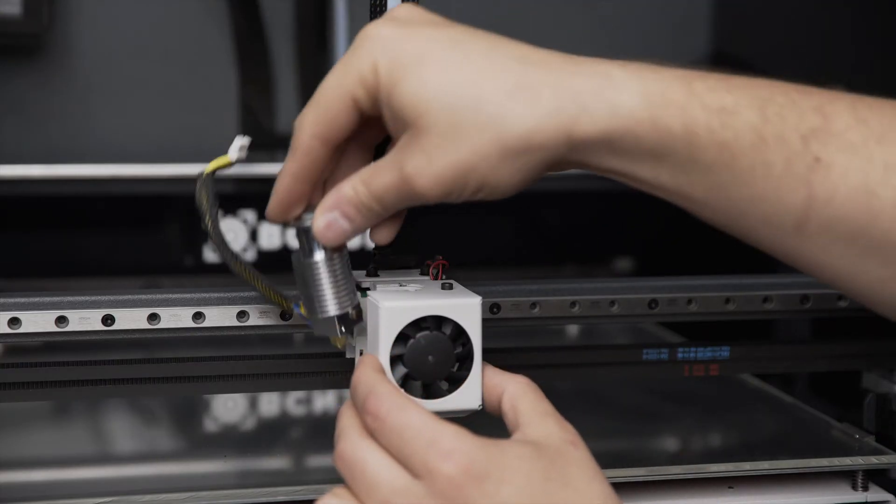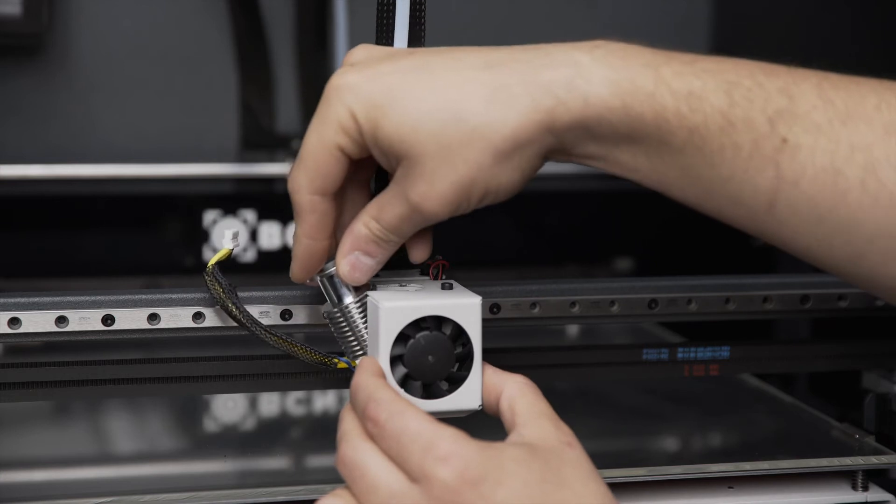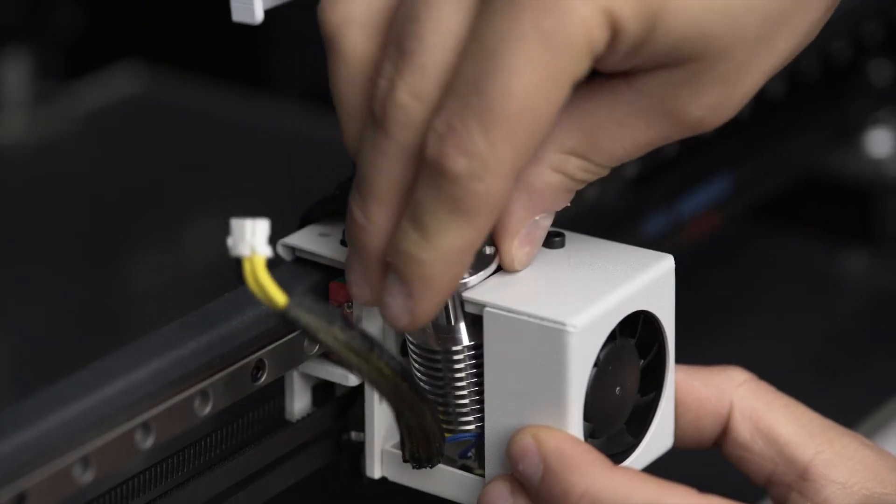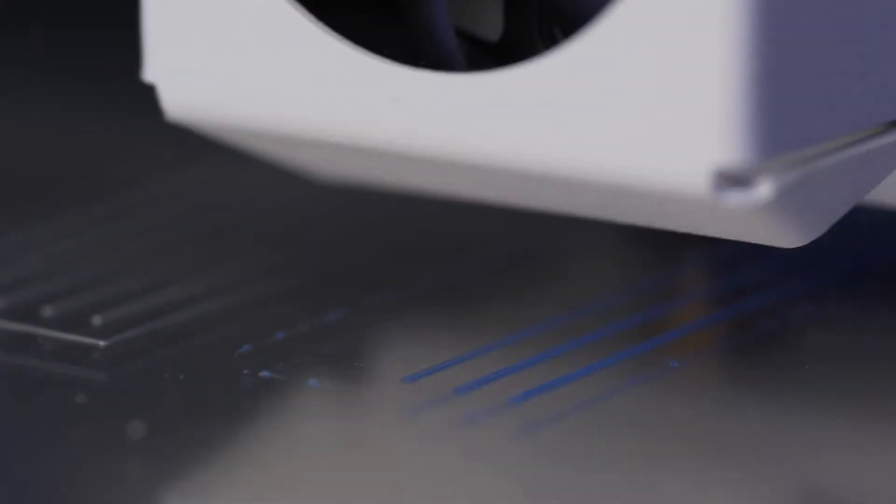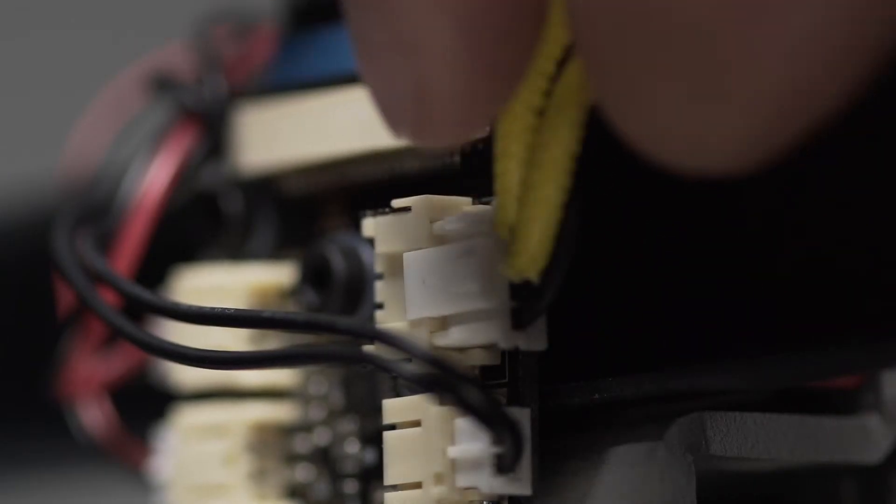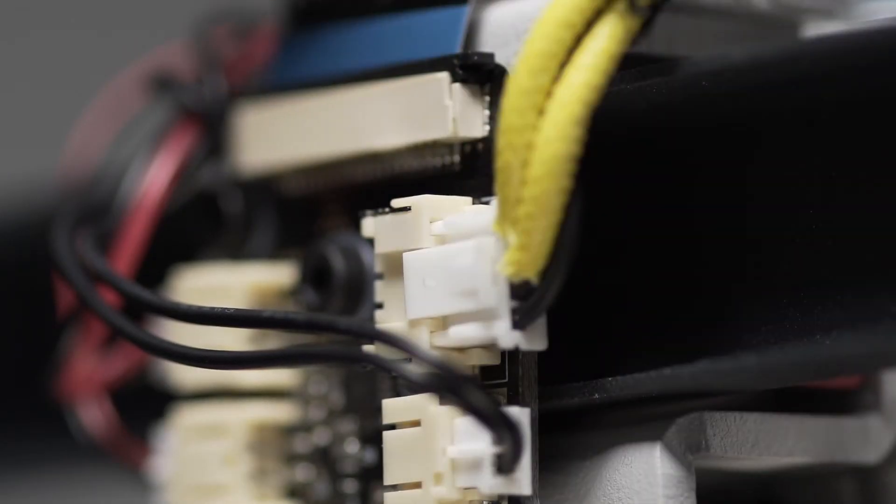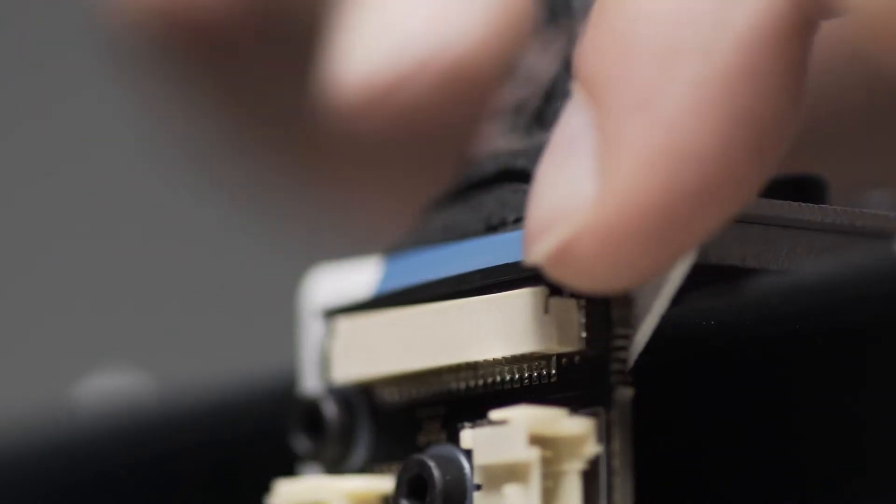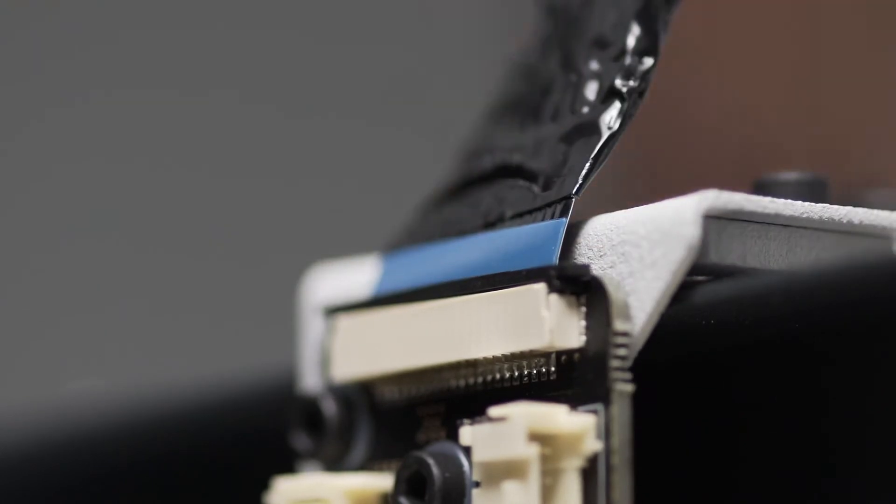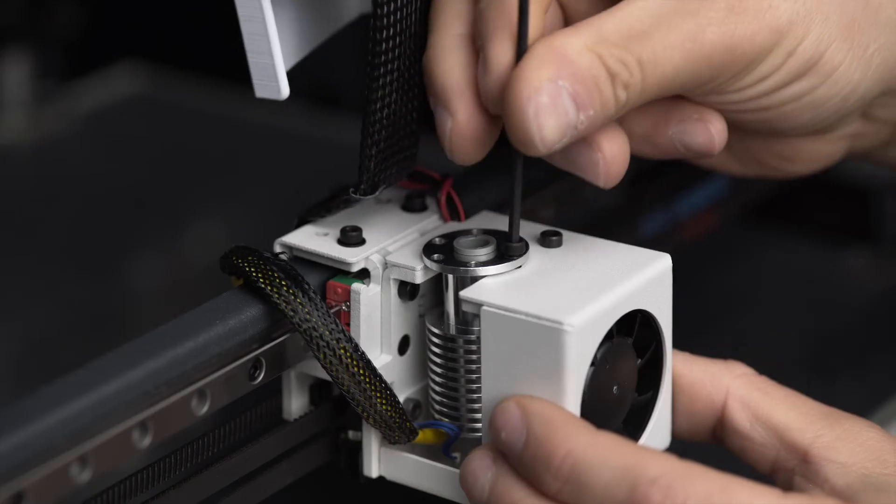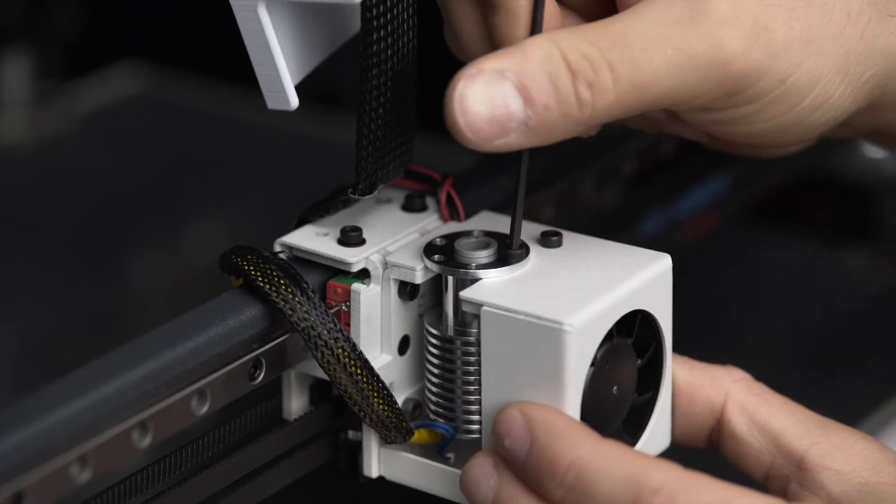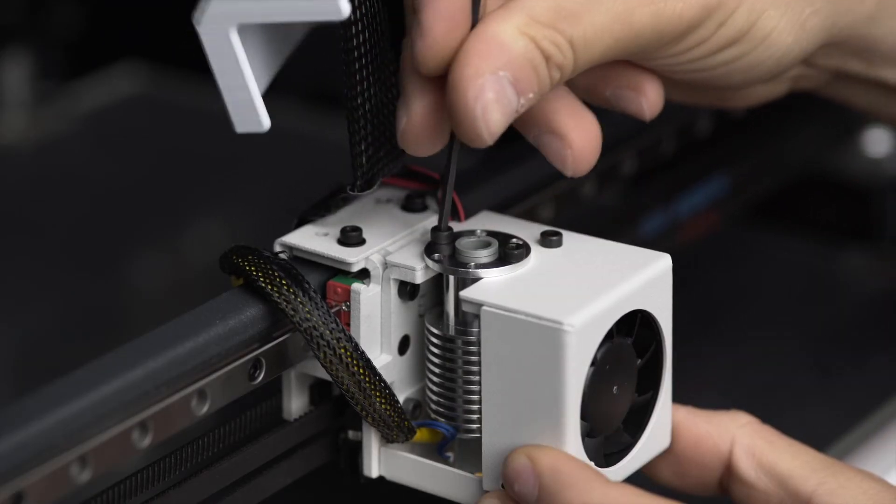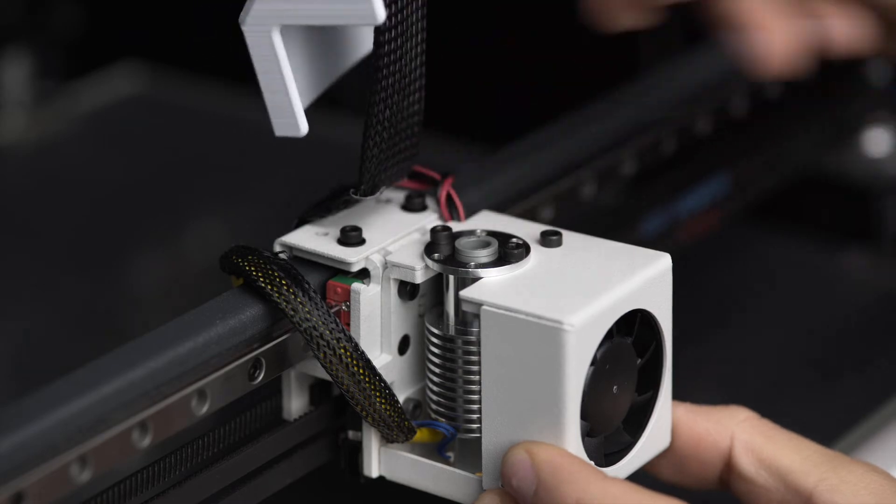Every 300 hours of printing or when a new hot end is installed, it's necessary to calibrate the X, Y, and Z axes, to check the extruder board connections, and to make sure that the flat cable is secured with the clip. It's also important to double check that the screws holding the hot end are tightened well.